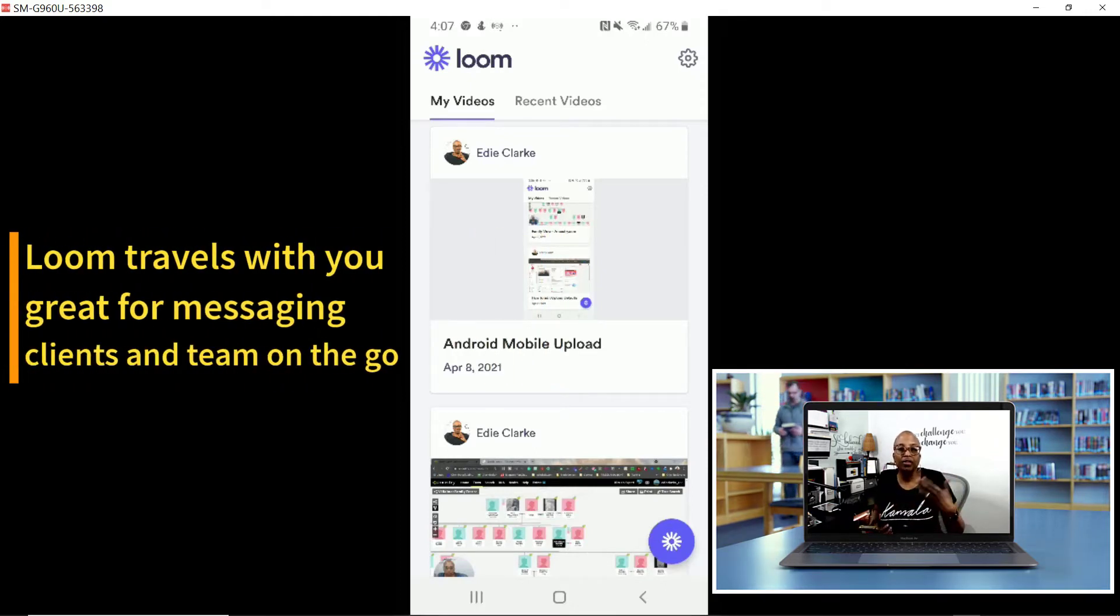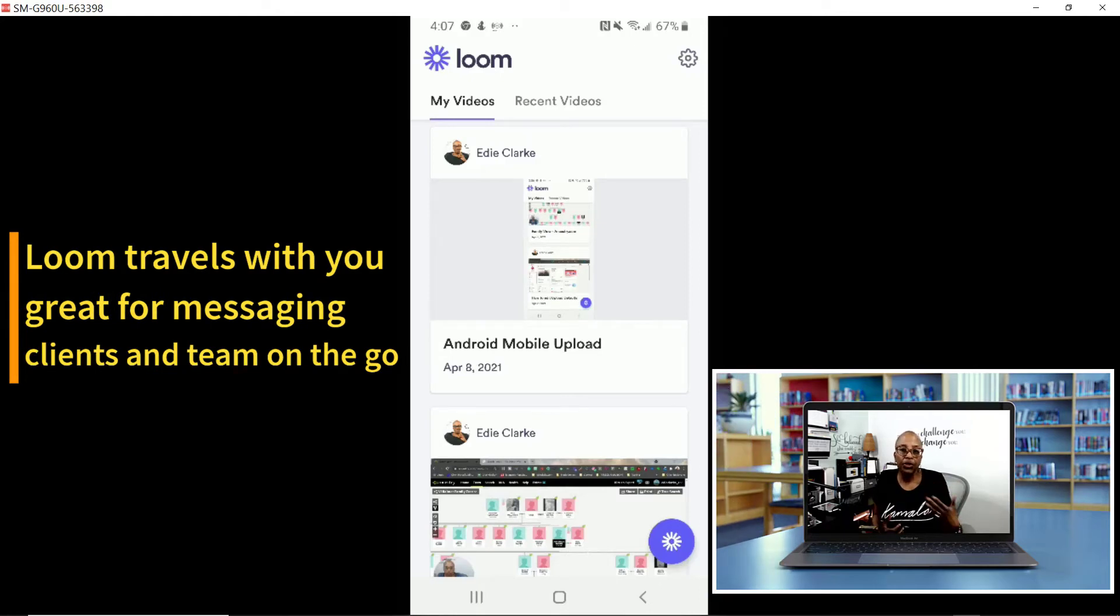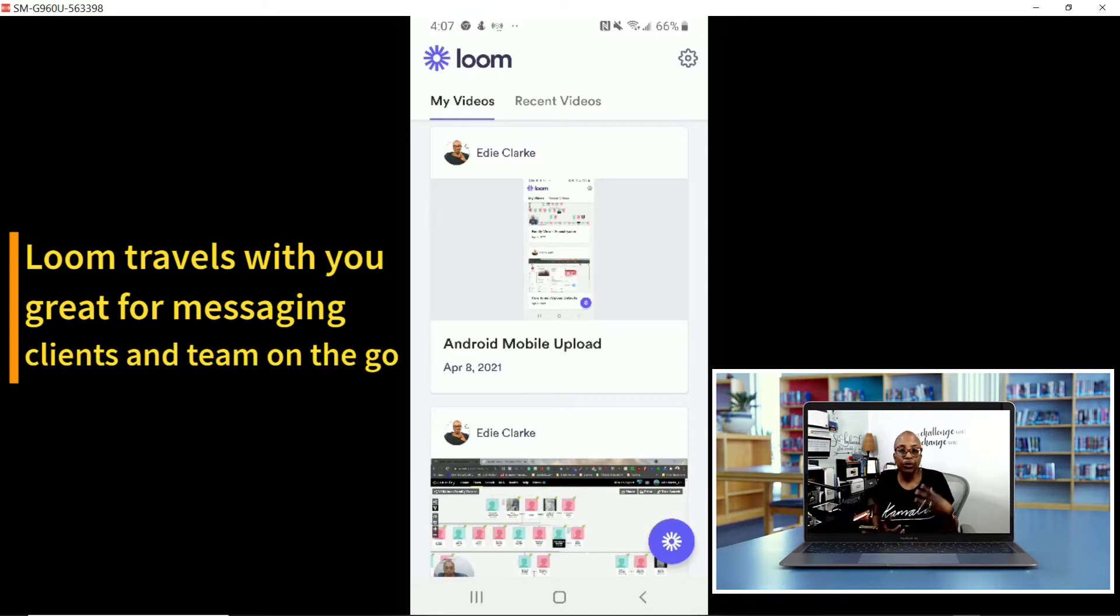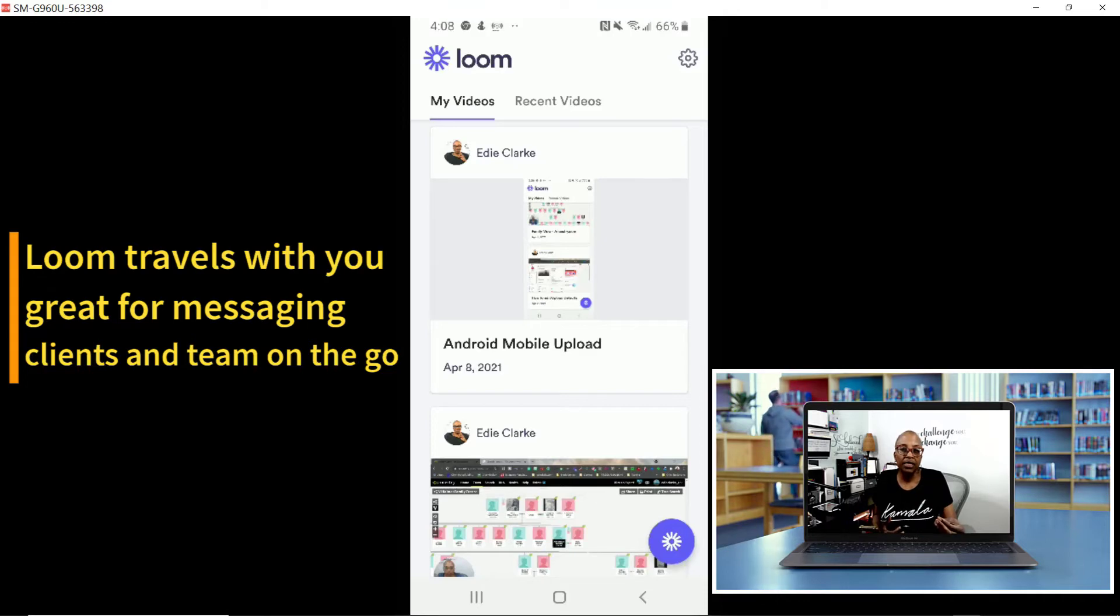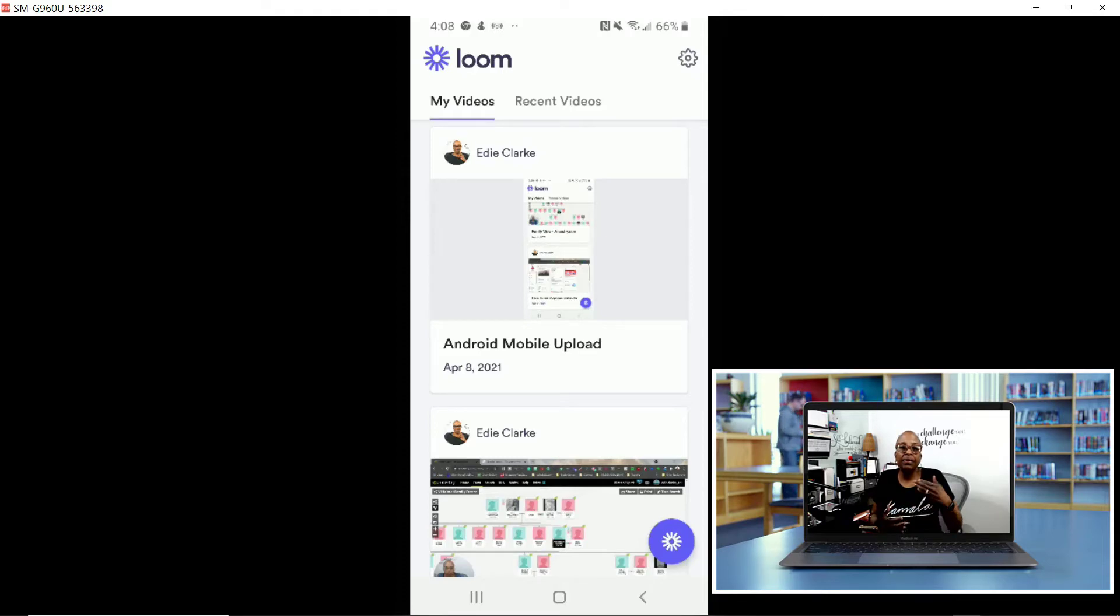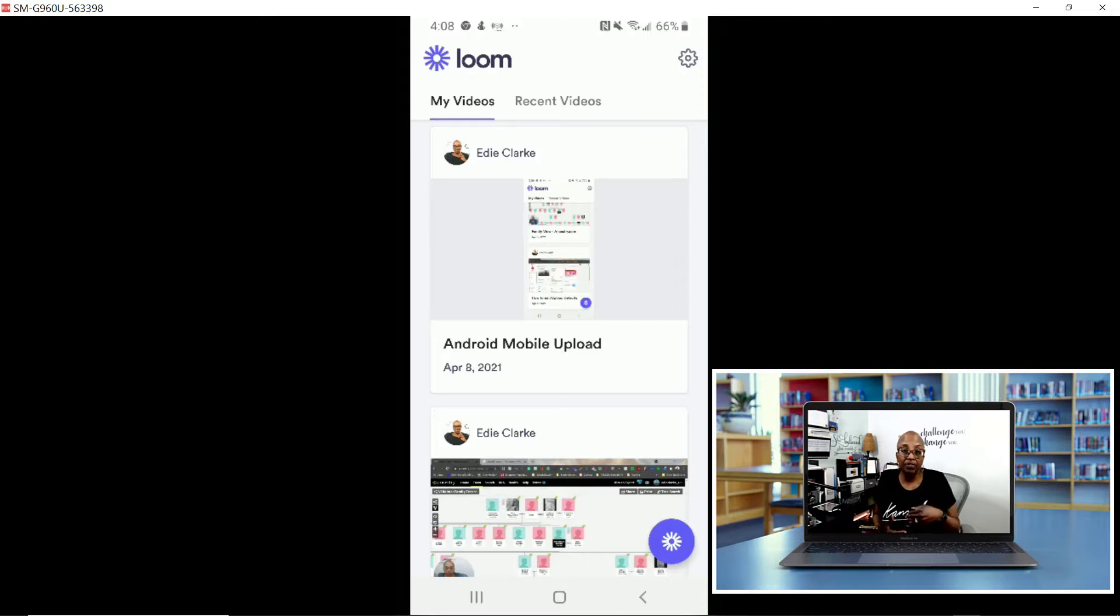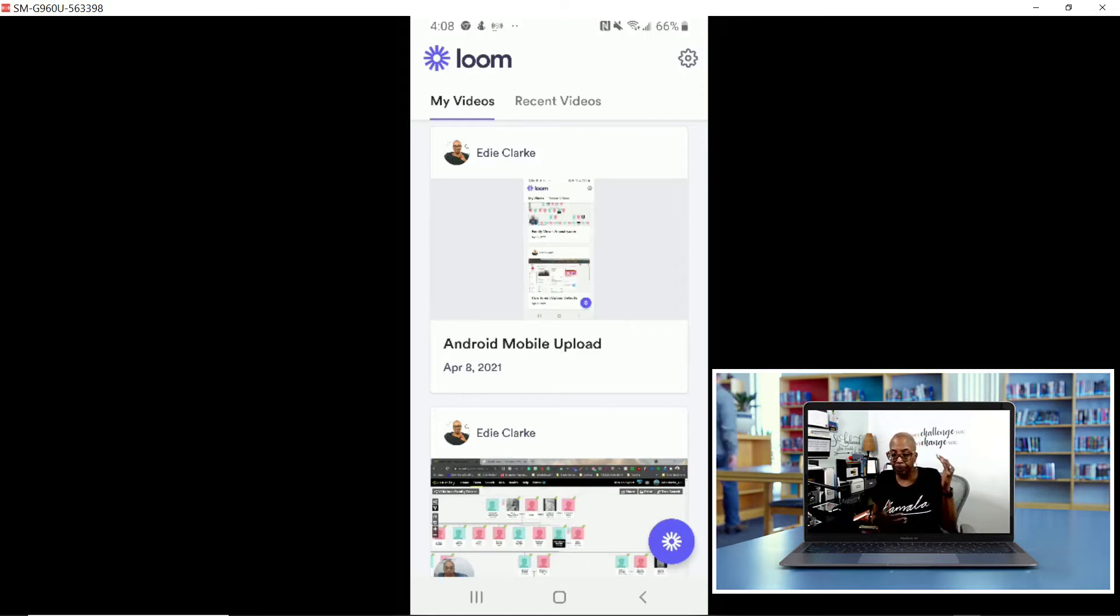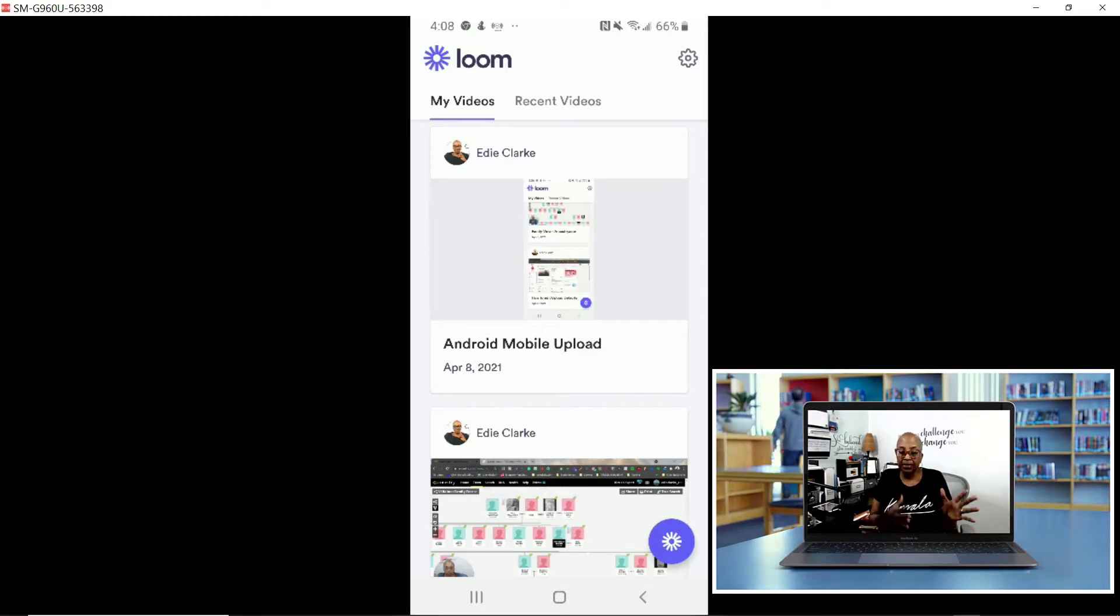The other perk about using Loom for mobile is that you have Loom on your phone wherever you go. I communicate with my VAs and clients a lot through Loom because it's a video messaging system. Someone can send me a question on Loom, and if I'm not at my computer, I can have access to it through my app and then be able to respond with a video or even show them how to do it on their mobile device.